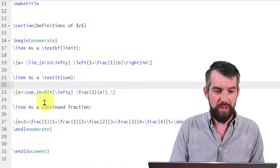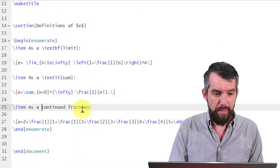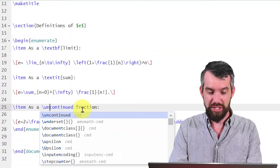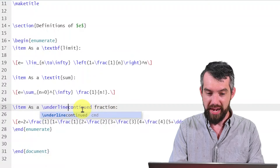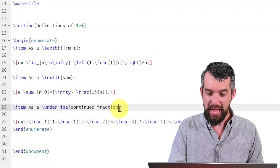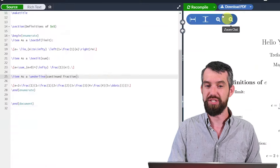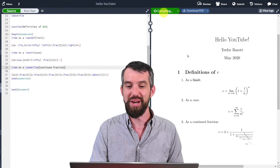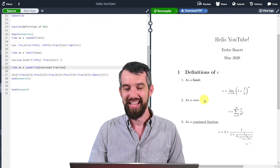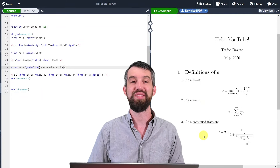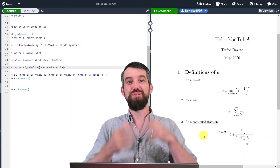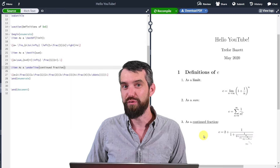One more — this one is not on the menu. It's backslash underline, with the continued fraction inside left and right braces. As you can imagine, backslash underline just underlines the continued fraction. That's how you do some very simple formatting.